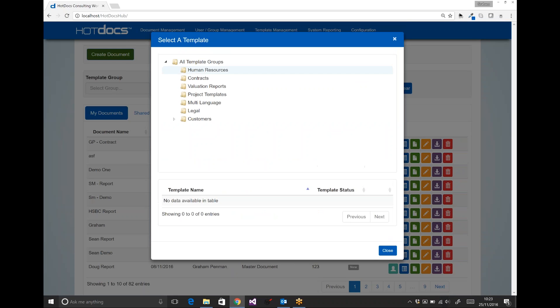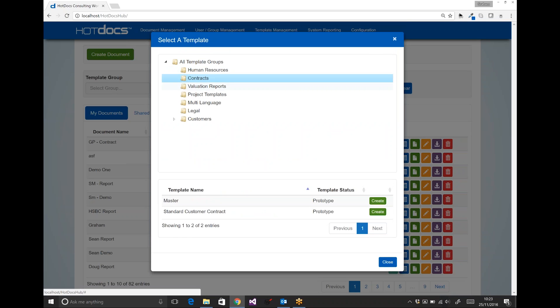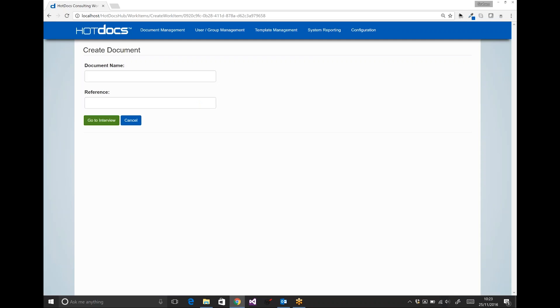I'm going to select the template I want to create. This is a standard customer contract. I'm going to give the contract a name and also give it a reference so I can find it later on. Now once I've given it a reference, I'm going to click go to interview.